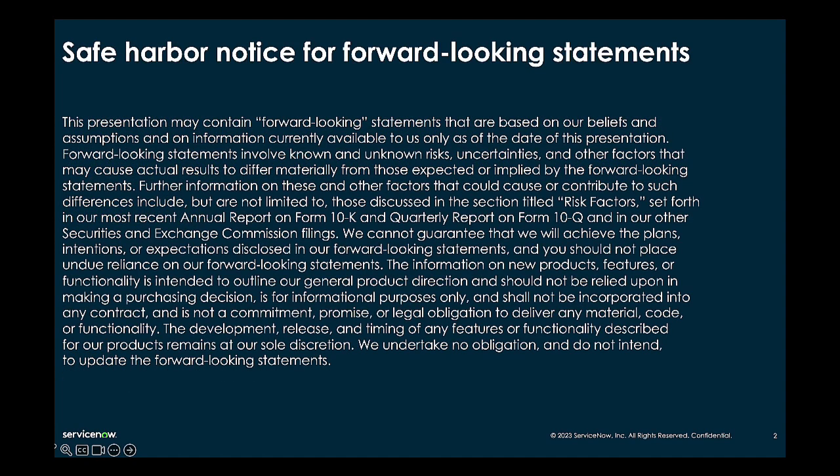This presentation may contain some forward-looking statements that reflect the current beliefs of ServiceNow and are based on current information available. These forward-looking statements should not be relied upon when making purchasing decisions.